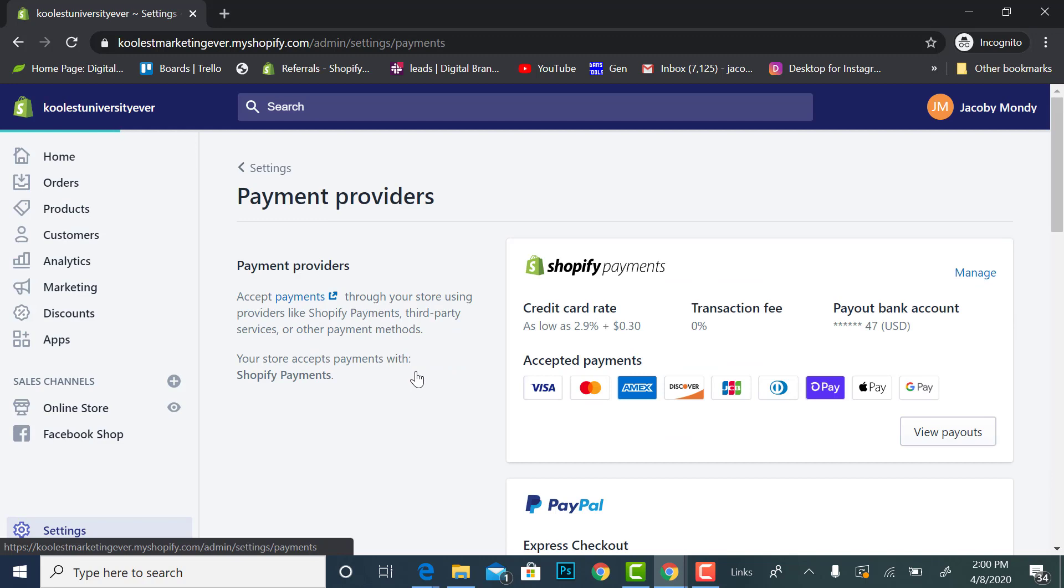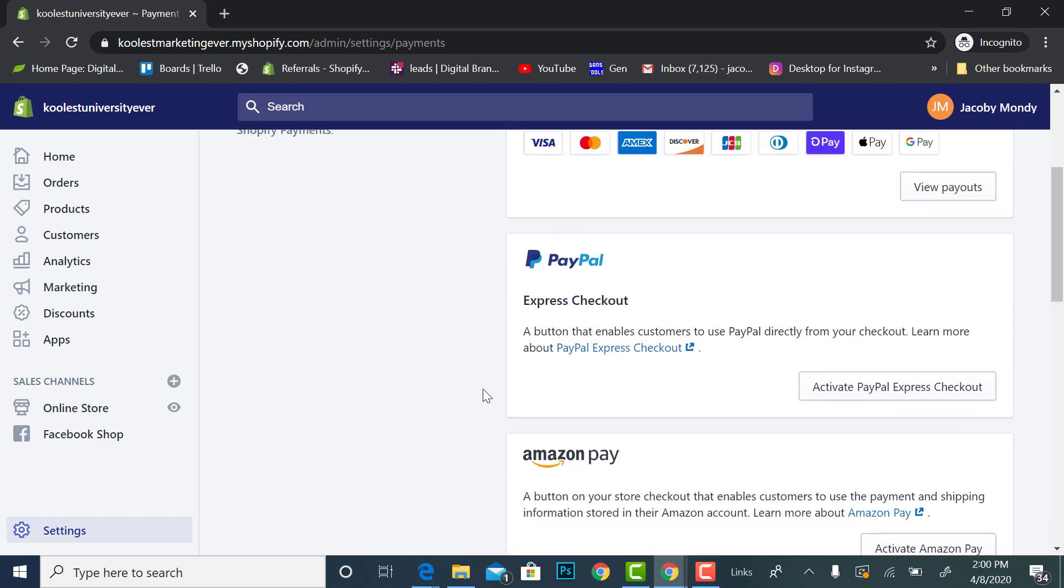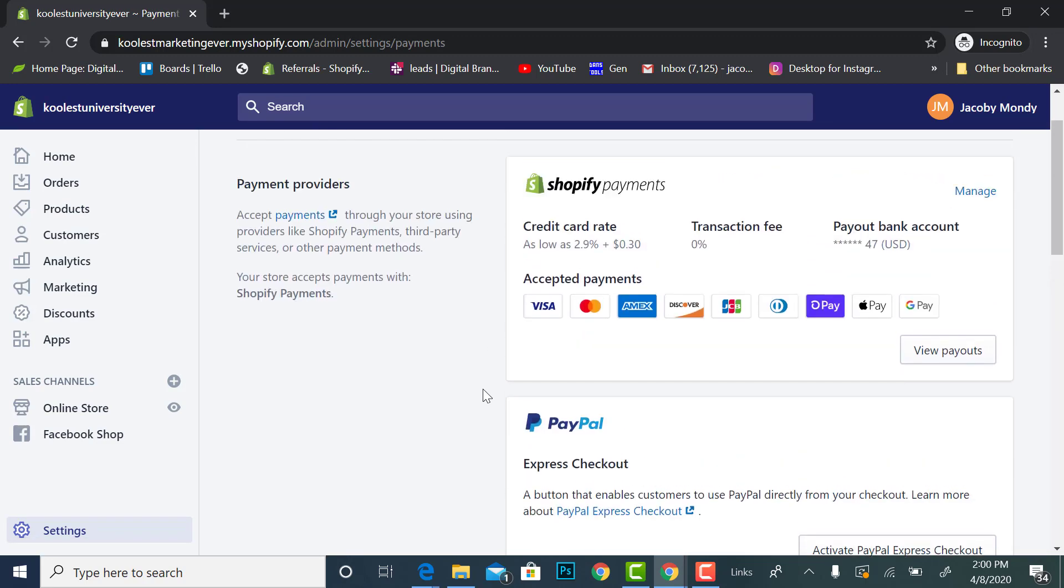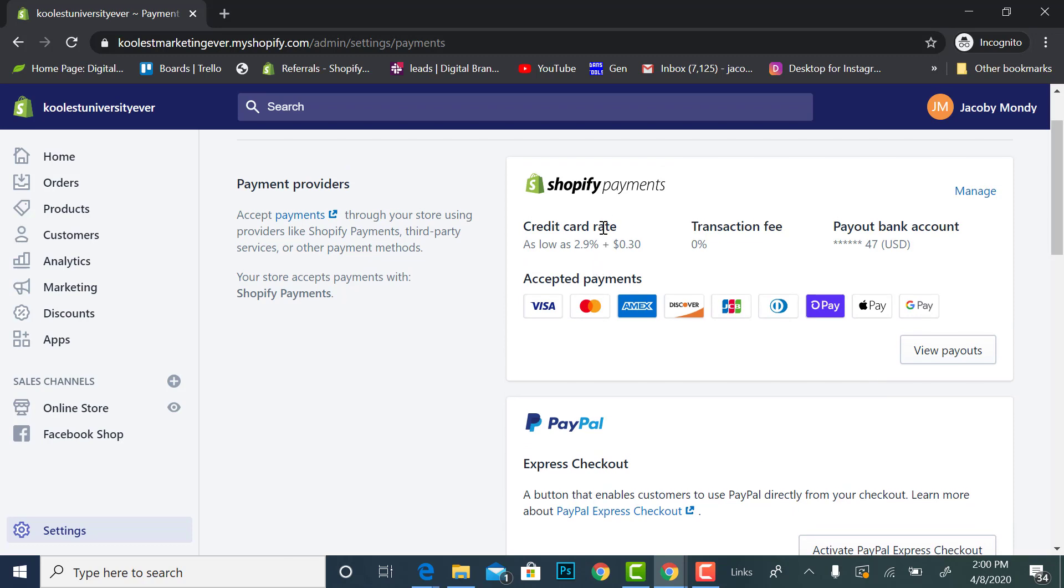Settings, payment providers. As I scroll down, this is where you can activate your additional payment providers. Most likely you have Shopify payments. If you're selling anything but hair, sometimes Shopify payments, they don't like to work with hair brands.